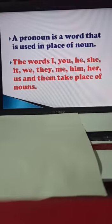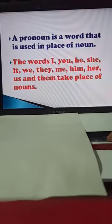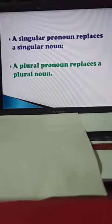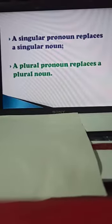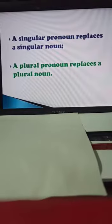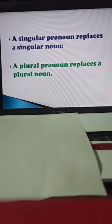I told you — a pronoun is a word that is used in place of a noun. A singular pronoun replaces a singular noun. For example: Ram is a good boy. Ram is singular, so we replace it with a pronoun — he always comes to school on time.